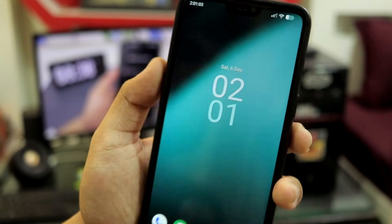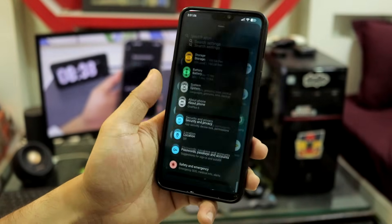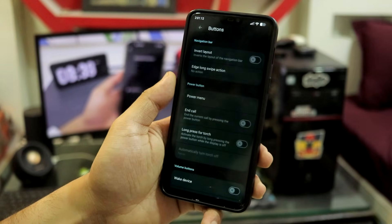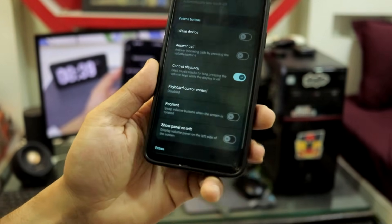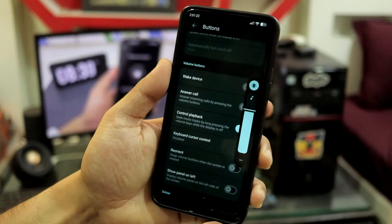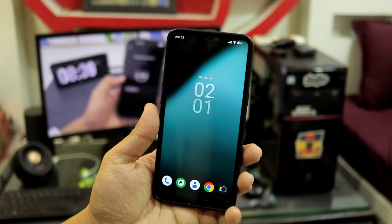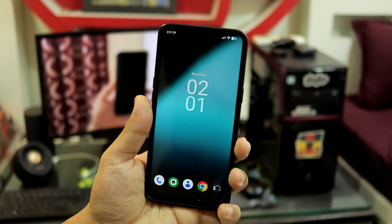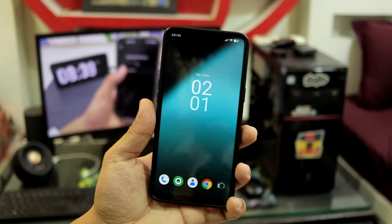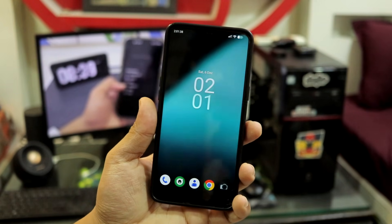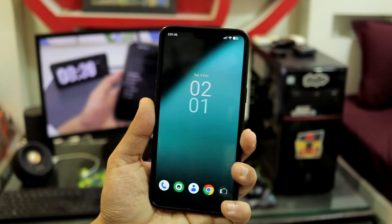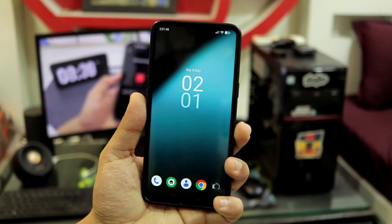We don't seem to have the volume panel on the left option working — the OnePlus 6 has its volume buttons on the left side. Going into the Buttons settings, the 'Panel on Left' option is present but it still shows the panel on the right. Let's wait for newer updates; when the official LineageOS 23.1 build releases for OnePlus 6, these bugs should be fixed.